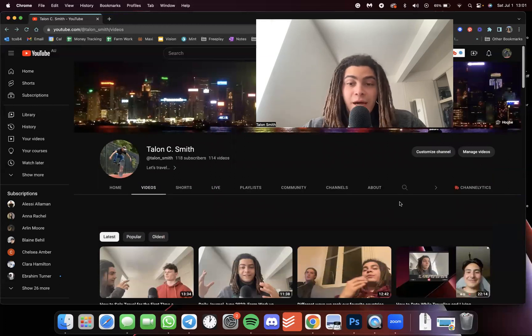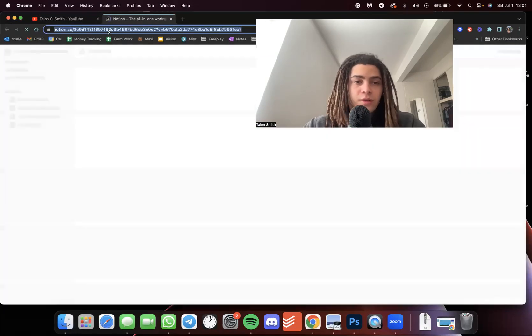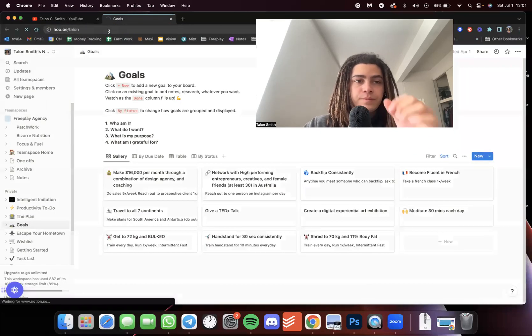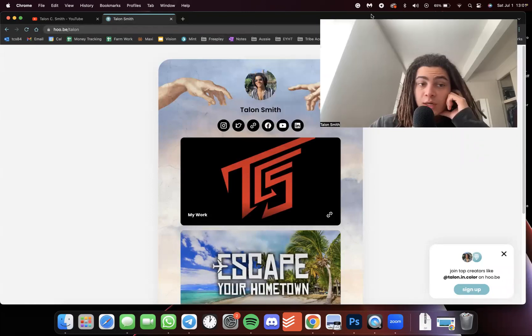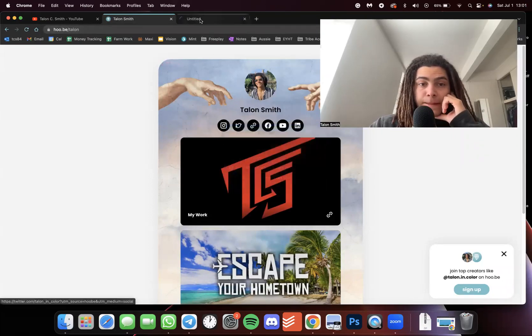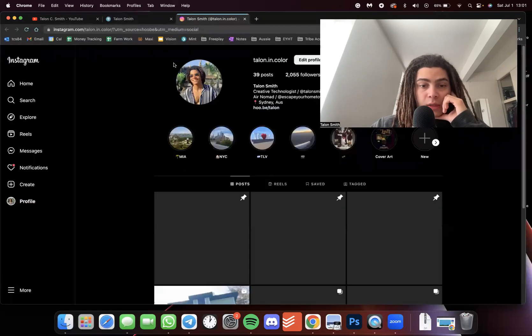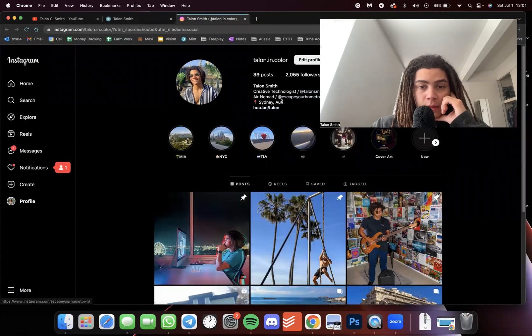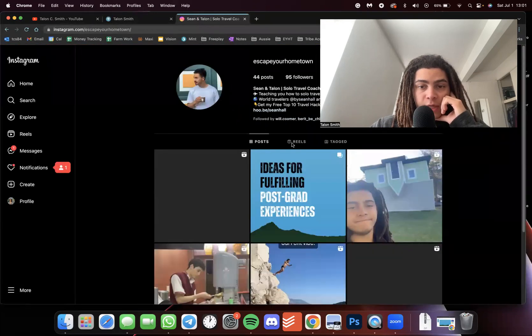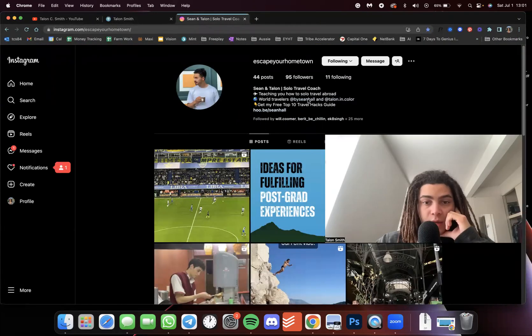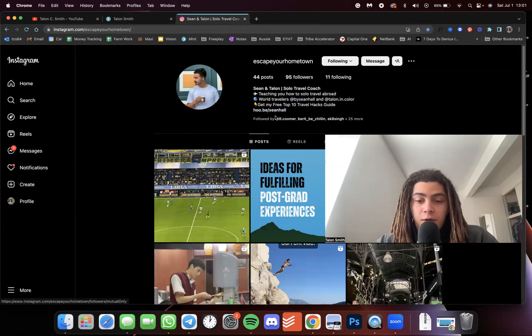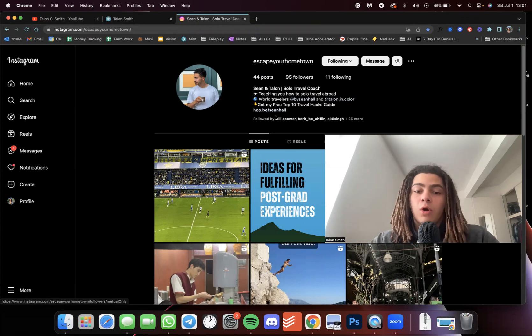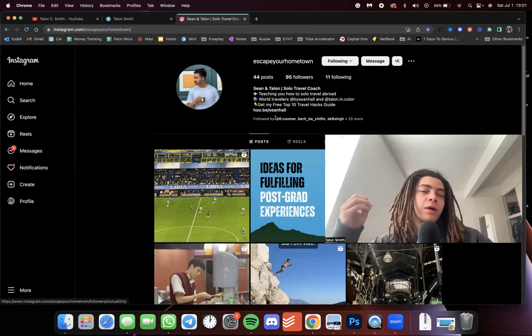So yeah, continue exploring guys. Follow me at talon.in.color. Let me pull up everything. So ho.be.talon is where you can find all my links. Talonincolor is my Instagram, and then escape your hometown talon for travel content basically. And obviously subscribe, like, comment.